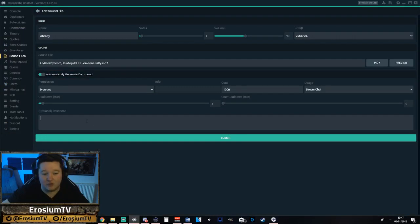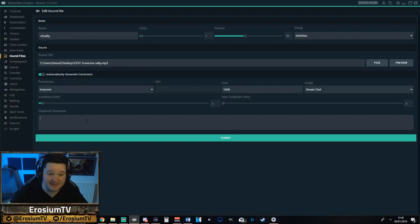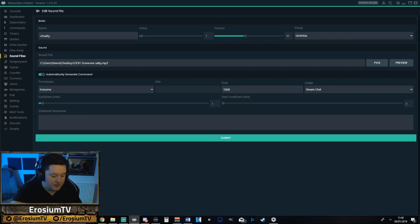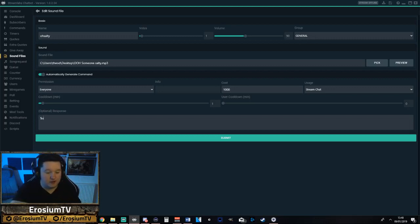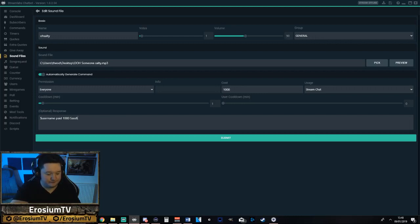And you can even have it so people know that they're spending a thousand sass balls each time. You can type — I believe it is — dollar sign username, paid 1000 sass balls to activate.